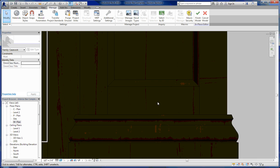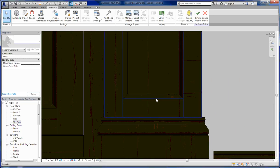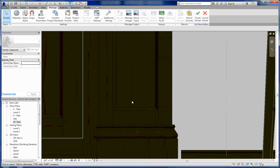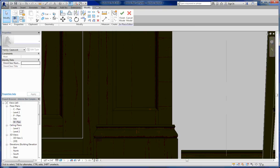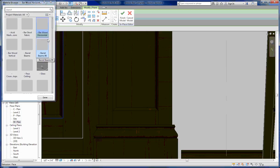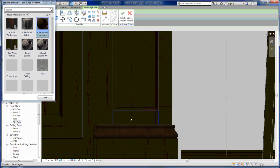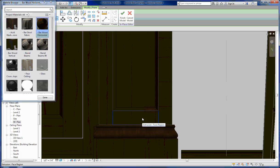I'll come into Modify, and right below the split face tool is this paint tool. I'll click on the paint tool and find the material that I want. I'm going to use what I already have here — the barwood vertical and barwood horizontal. If I click the barwood horizontal, all I'm doing is throwing a painted surface on top of this and changing the material in this one little section. Barwood horizontal — I click that in, and now my grain goes horizontal.